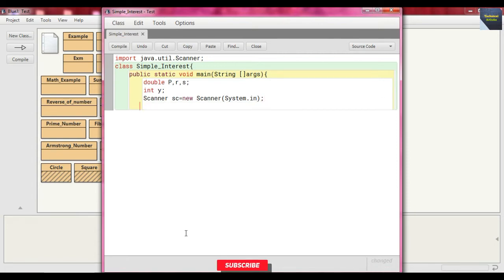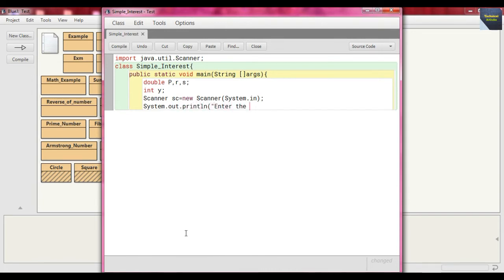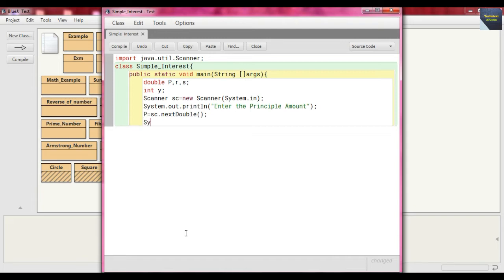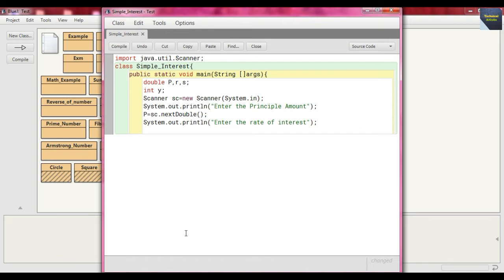In an interactive way, write System.out.println and enter the prompt "Enter the principal amount". Now p takes the input for principal amount, so write p = sc.nextDouble() because the principal amount may be in floating point, that is why we take double as data type. Again write System.out.println and enter the prompt "Enter the rate of interest", and take the input for rate of interest in variable r using sc.nextDouble().